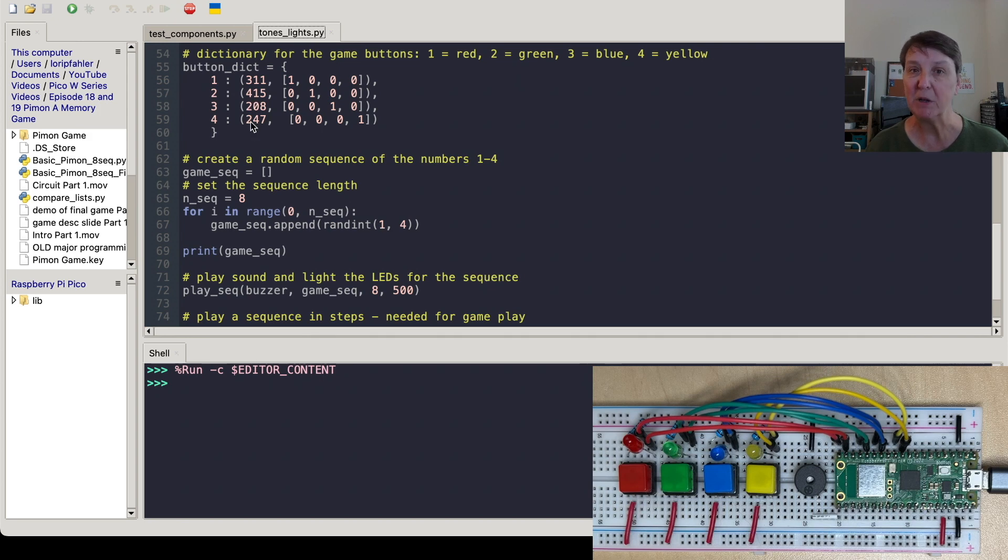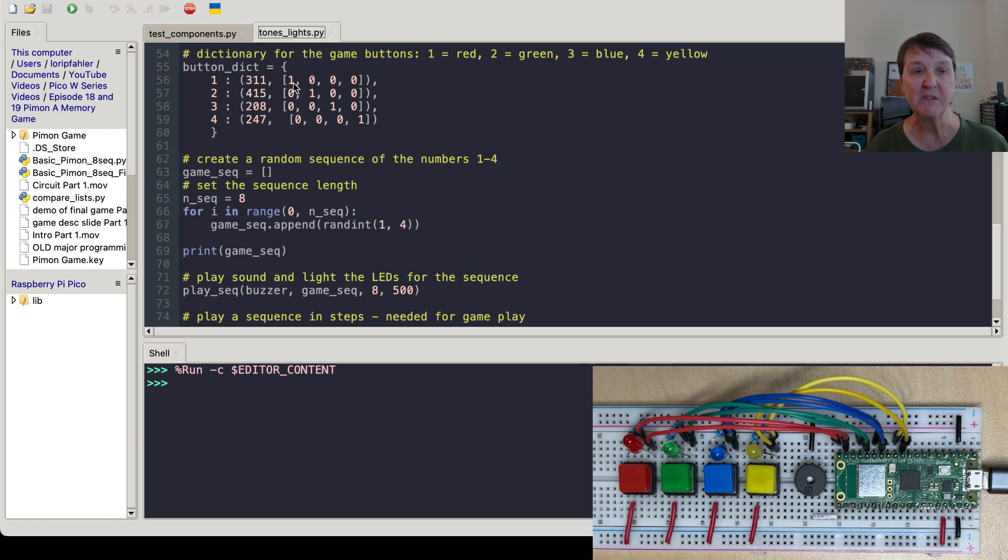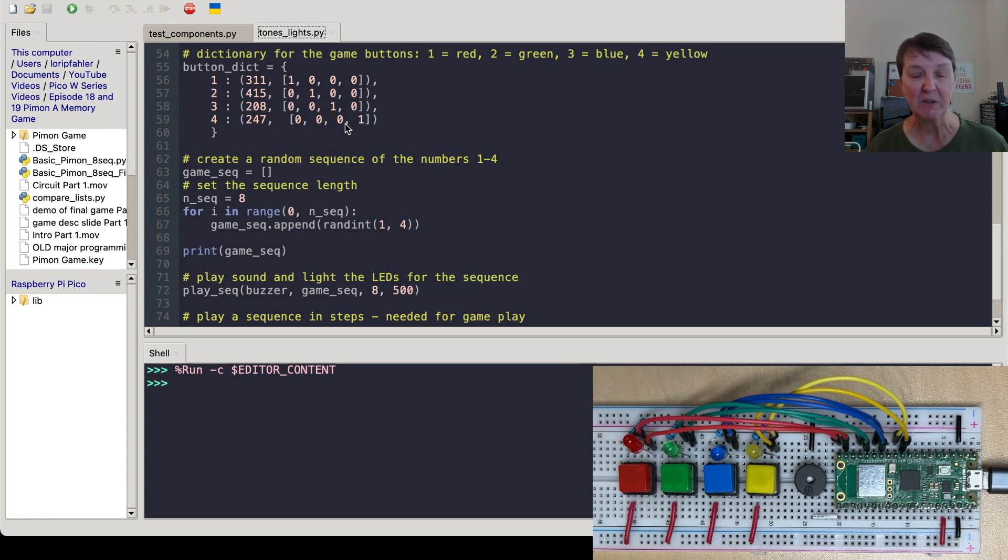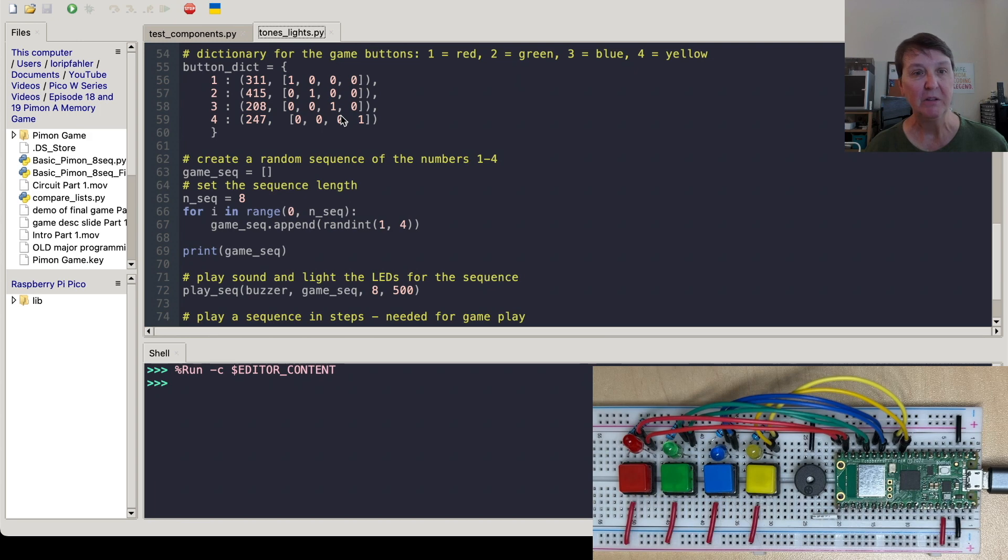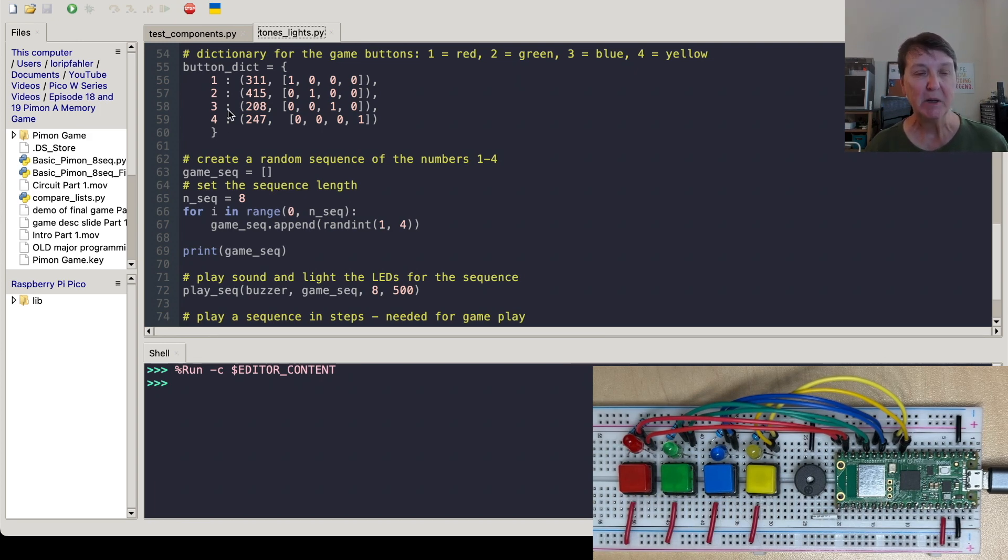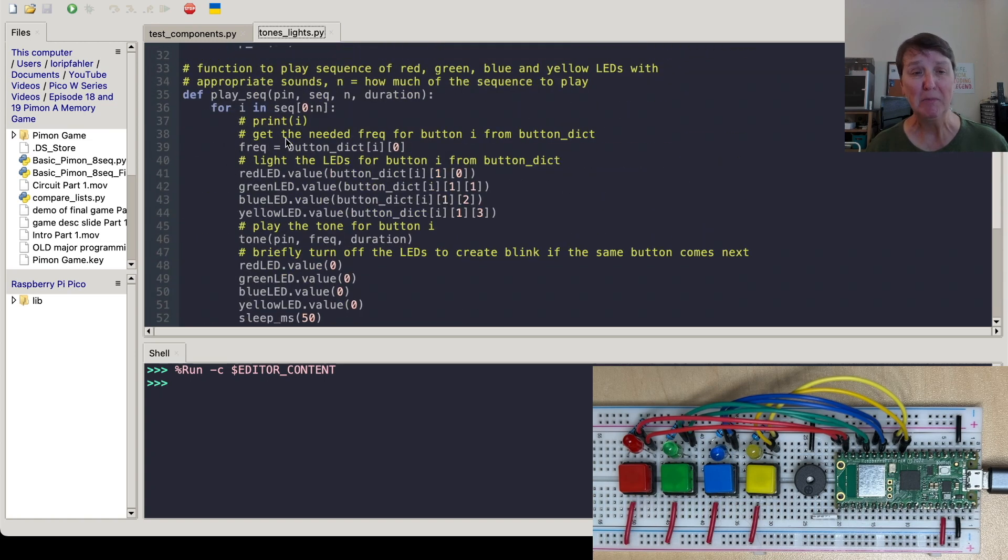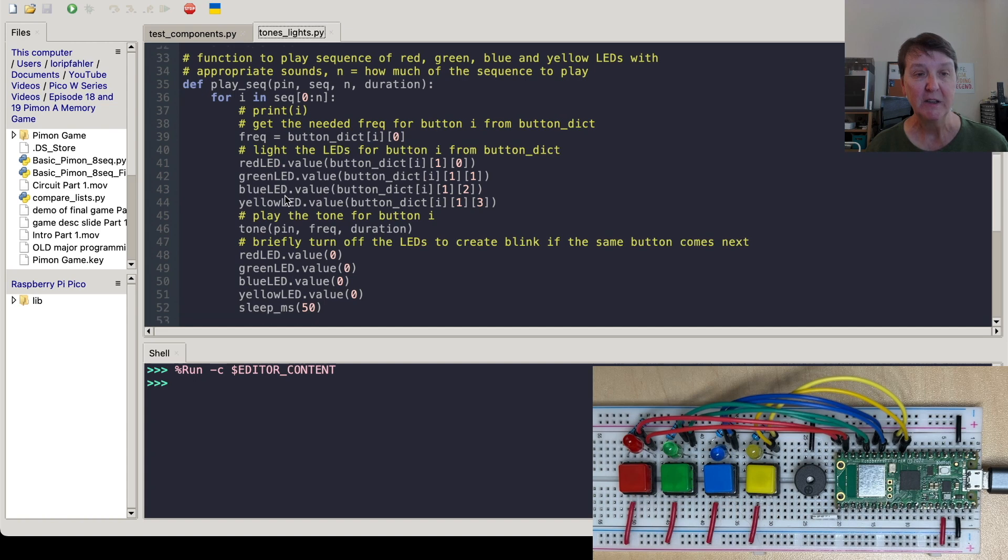So just a little matrix there to handle all the lighting somewhat efficiently. So that's the button dictionary. So this is really a key function that we'll use this play sequence function.